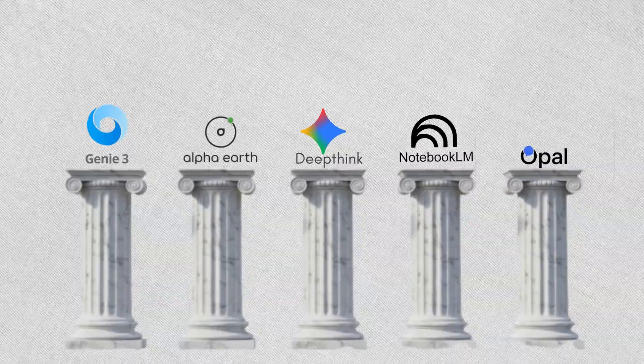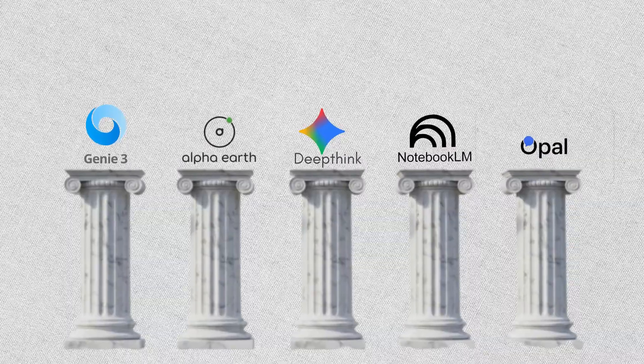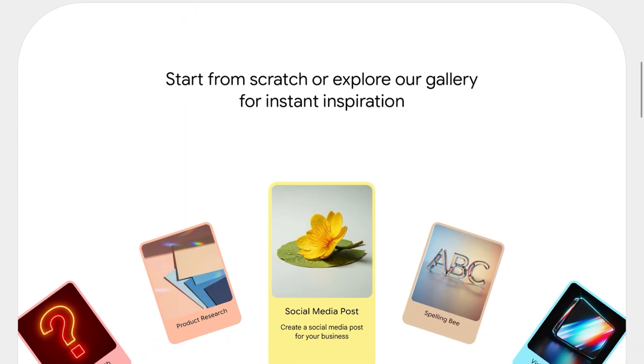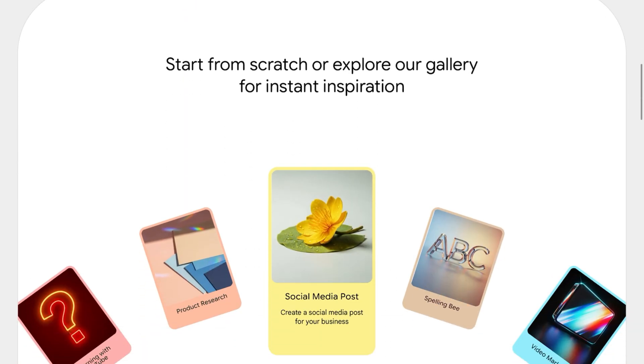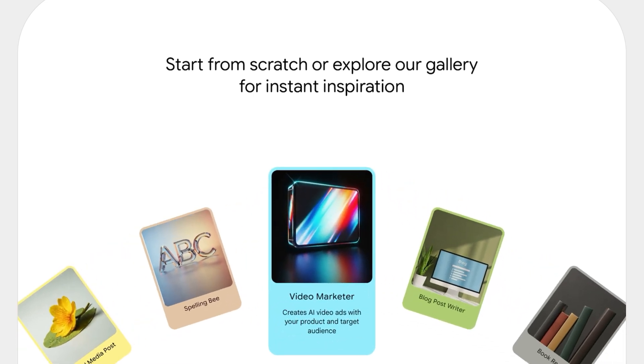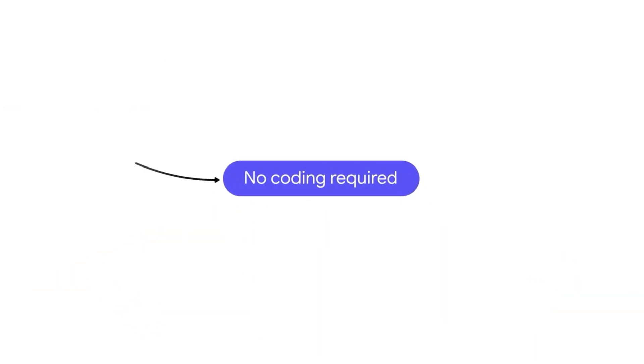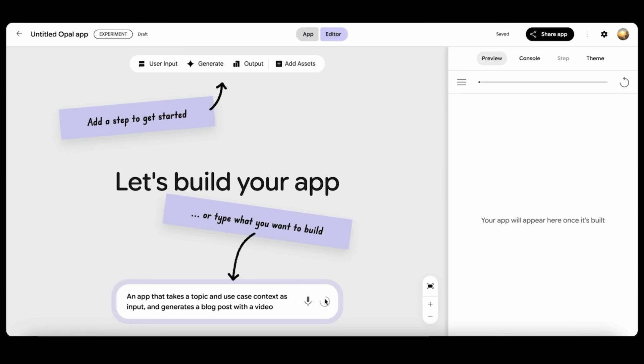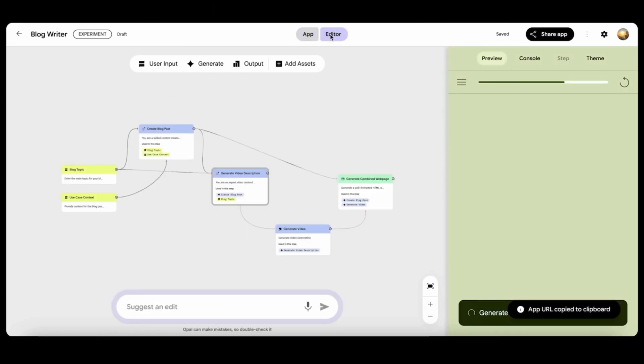Finally, Opal, the no-code AI mini-app builder with visual development platform that allows anyone to build, edit, and share custom AI applications called mini-apps without writing a single line of code. You simply describe the functionality you want, and Opal uses AI powered by Gemini to translate that prompt into a visual, multi-step workflow.